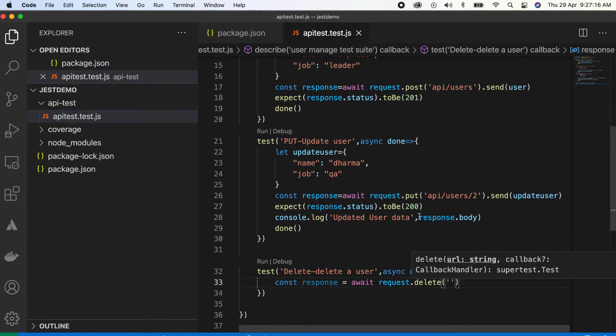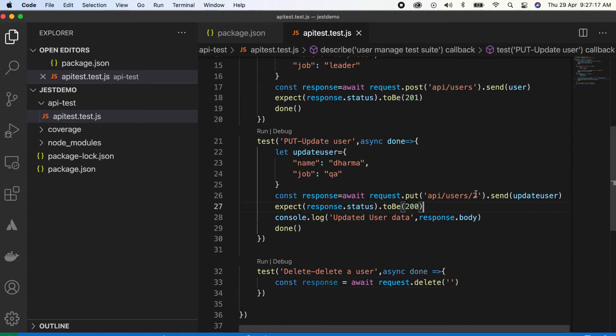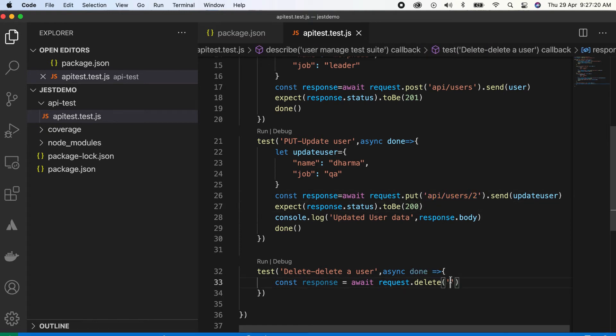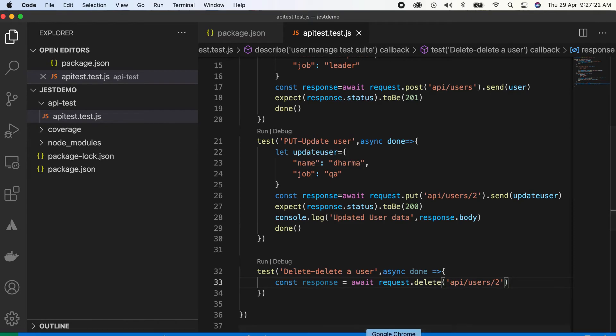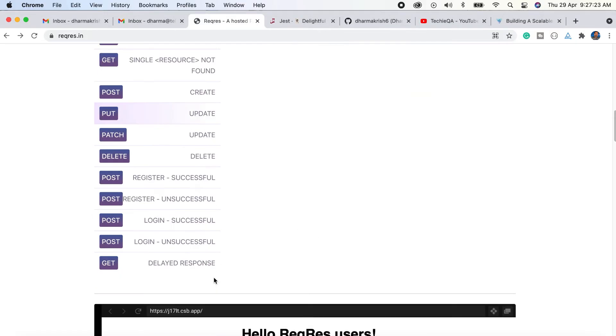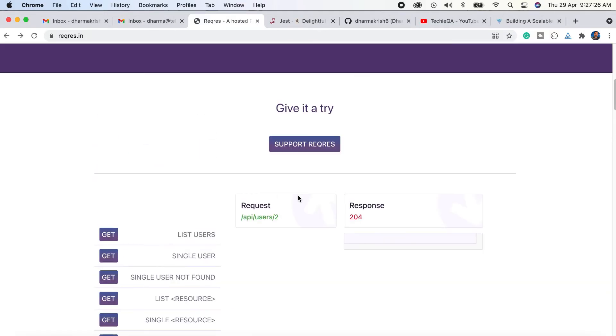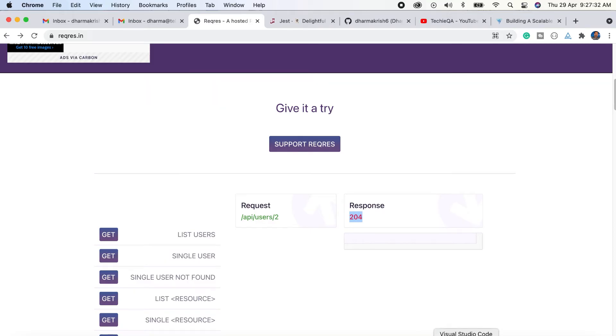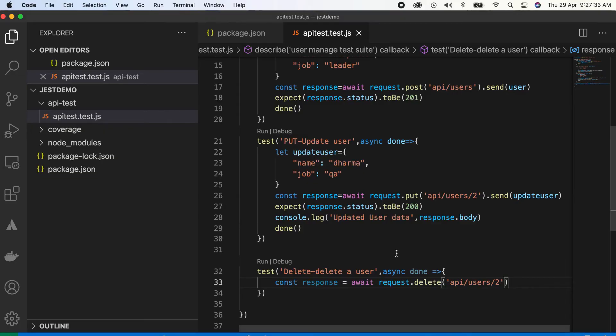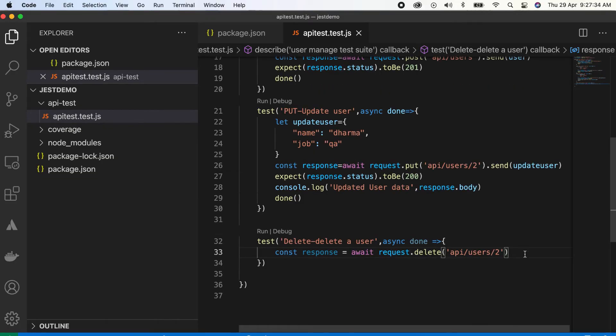Which user are we going to delete? We're going to delete user2. This is the path for delete also. If you have a doubt, maybe you can check it. Second user, nothing will get as a response. Only the response code will be 204. We need to assert. Expect response.status to be 204.